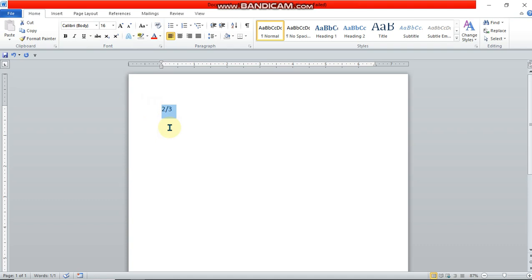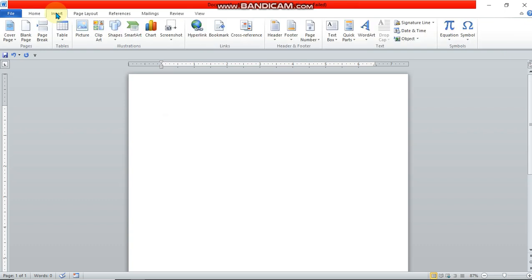Let's get started. Say you want to have a fraction like 1 over 2 in the Microsoft Word document. The first thing to do is go to the Insert tab, then locate the Equation button and click on it.